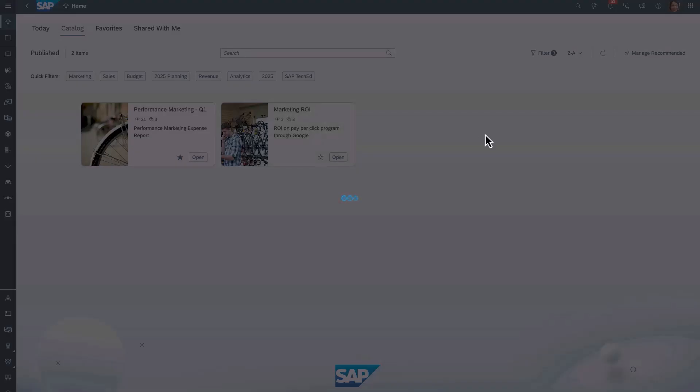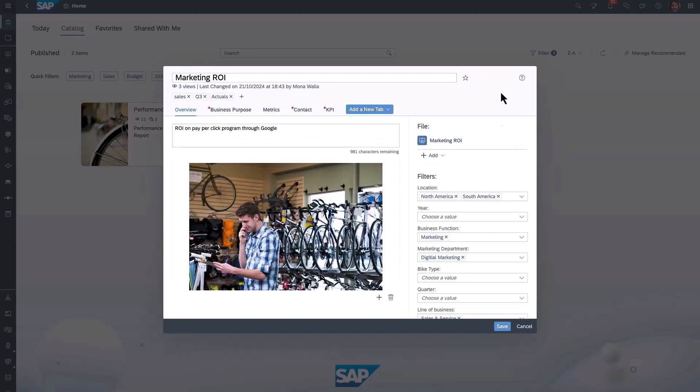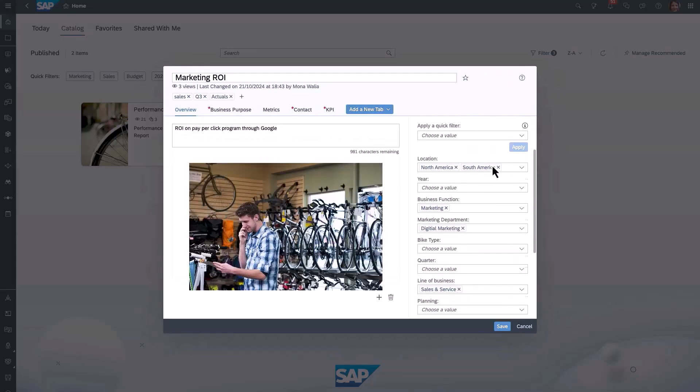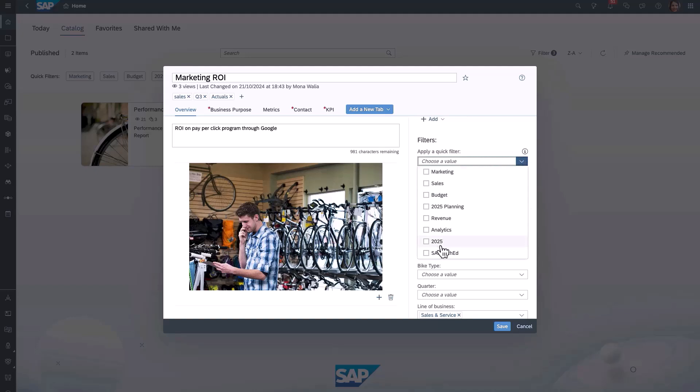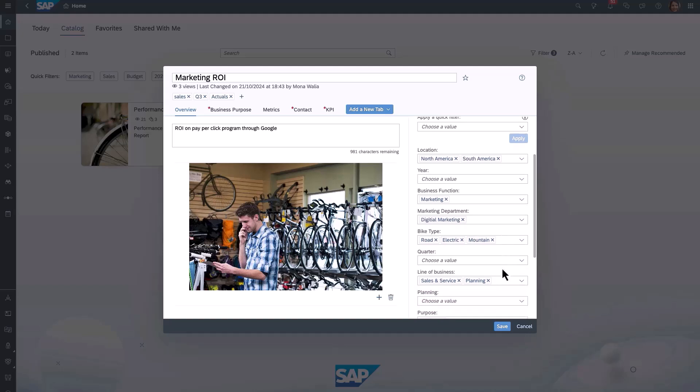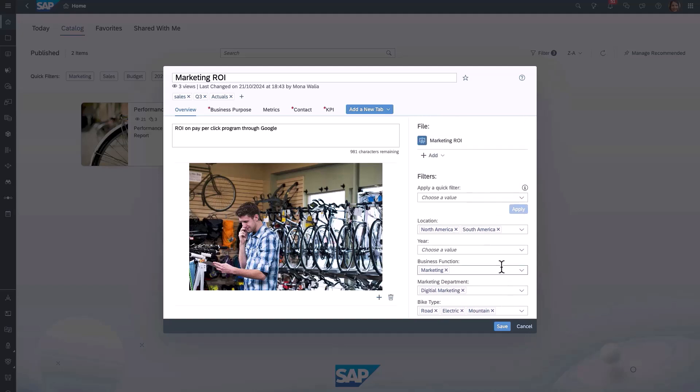These quick filters can also be utilized by catalogue editors to quickly enrich metadata for content. So for example, here we can choose the SAP TechEd quick filter, which adds numerous filters to the card, making my life as a catalogue editor a lot easier.